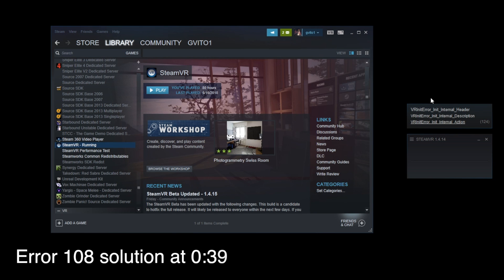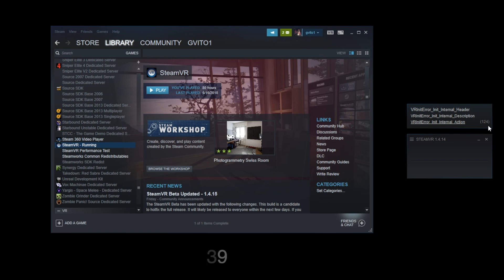So some of you might have this issue right here, error 124, and the simple solution for this is to just check all your cables. I know, I know, you've heard it all over the internet already, check your cables, but for this specific one...